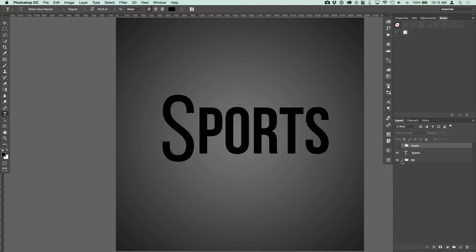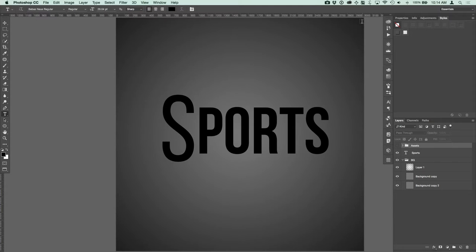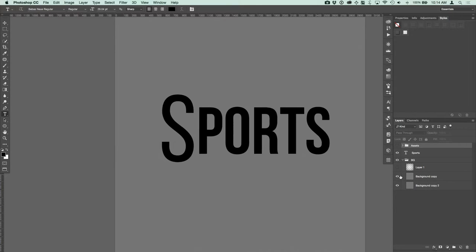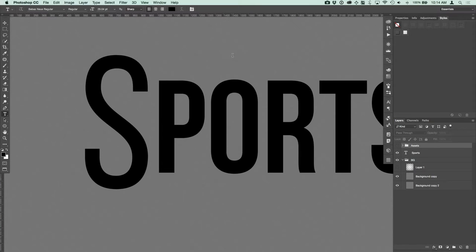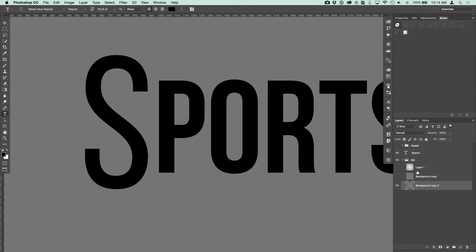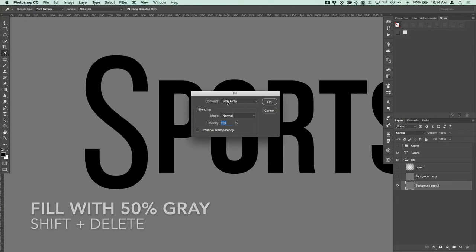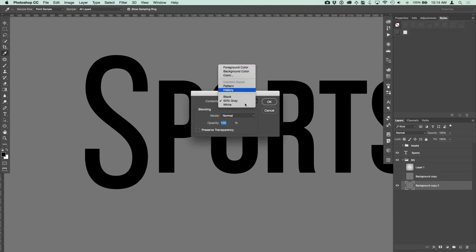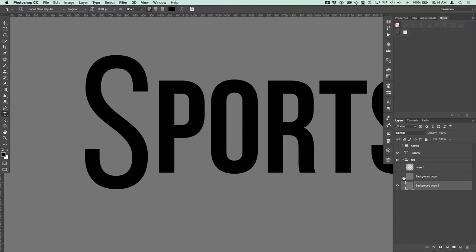I've deleted the background layer and I have just this bg folder for background. We've got a gradient that goes from transparent to black, going beyond the bounds of the document. Then we have some noise — I used Add Noise at about 5% and backed the opacity down. The last layer is just a 50% gray, which you can fill by pressing Shift+Delete or Backspace and under contents changing it to 50% gray.